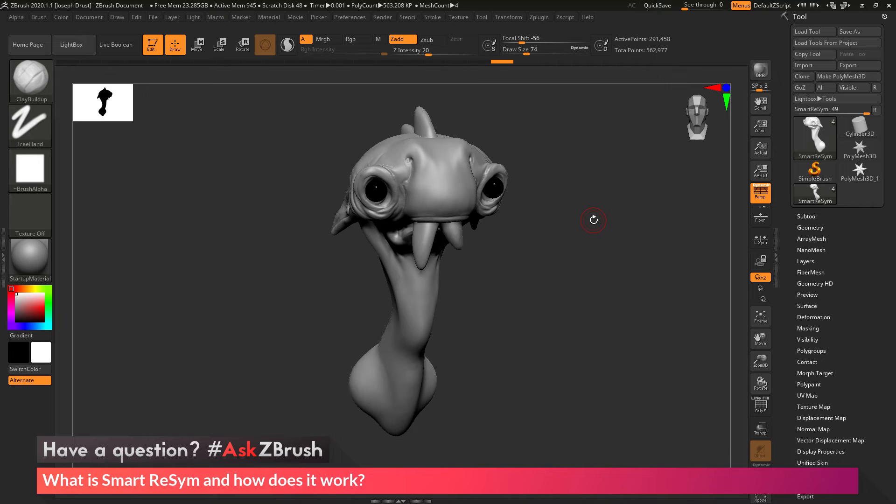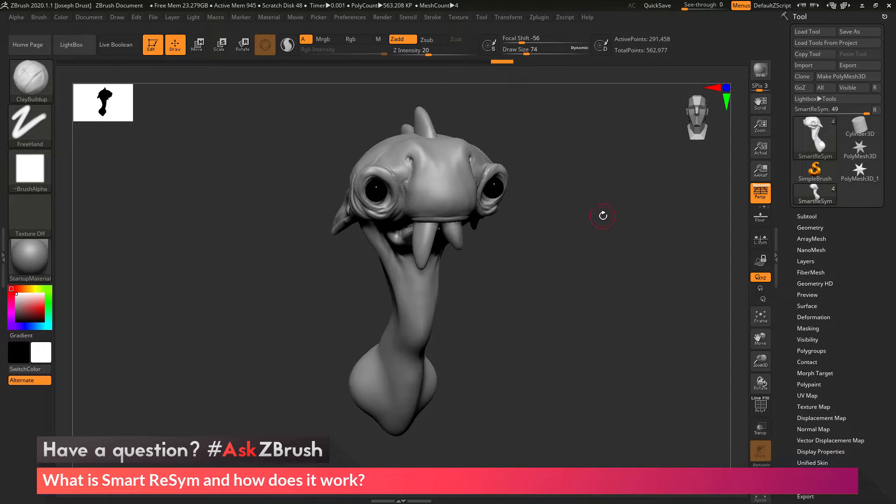This is Joseph Drost and welcome back to another episode of Ask ZBrush. So we had a question sent in asking, what is Smart Resim and how does it work?